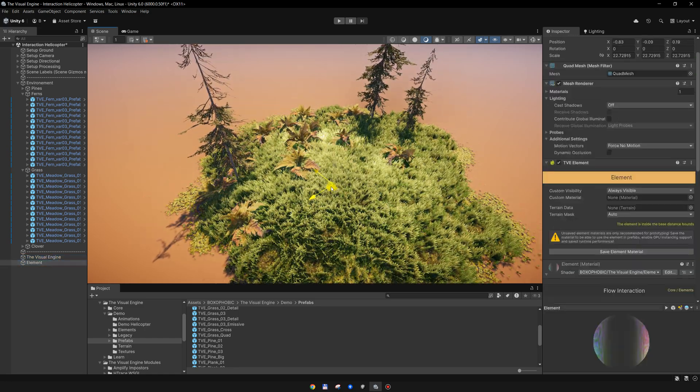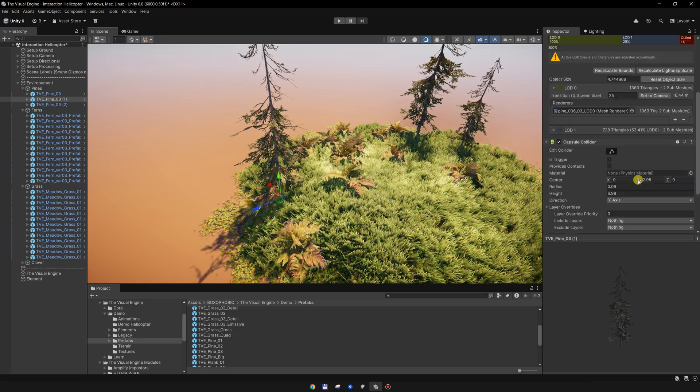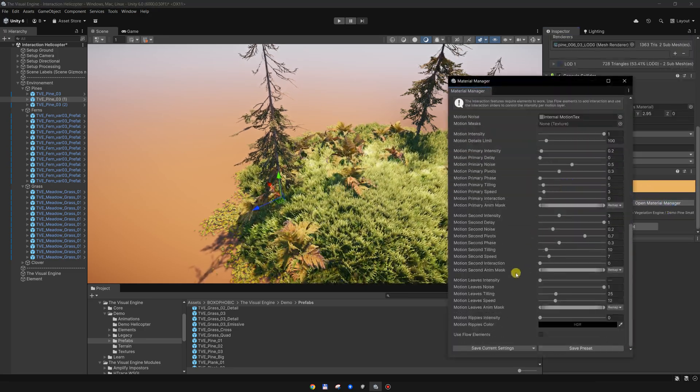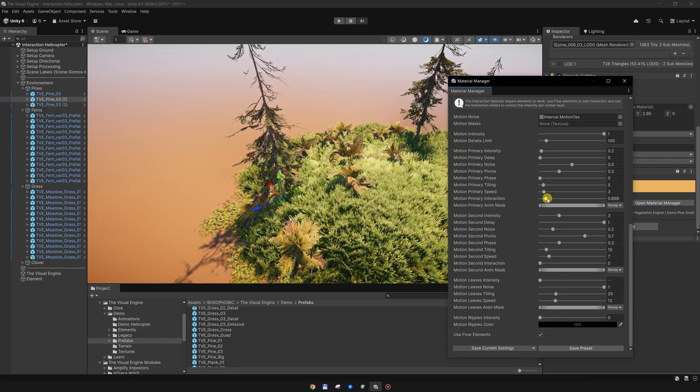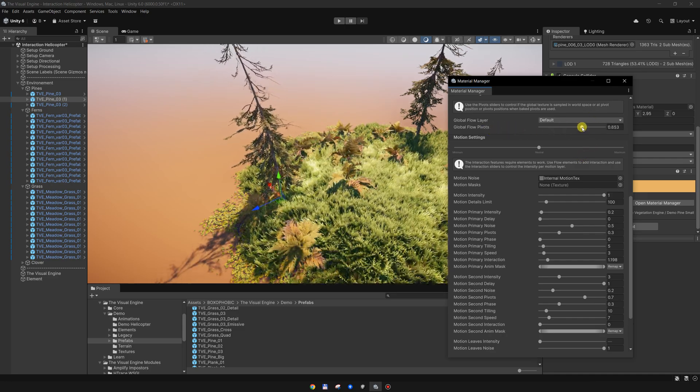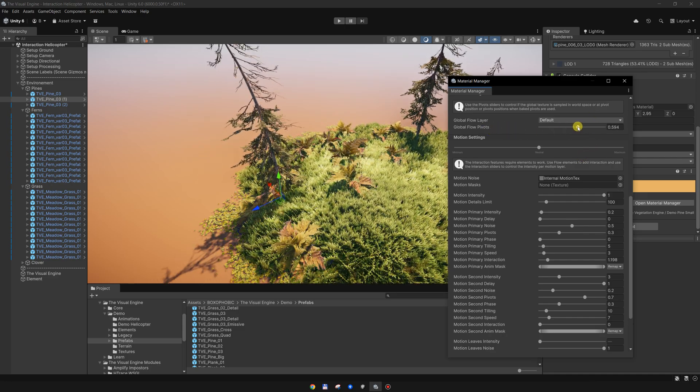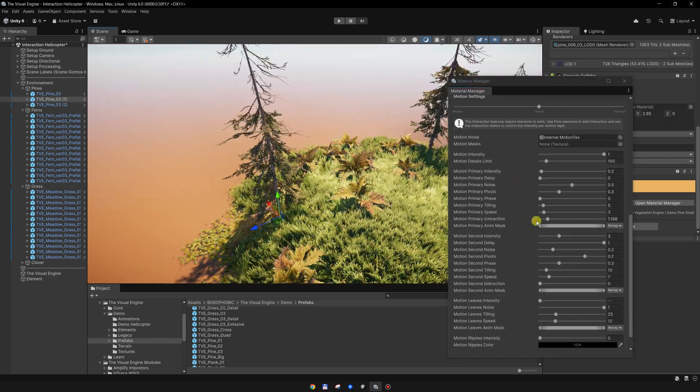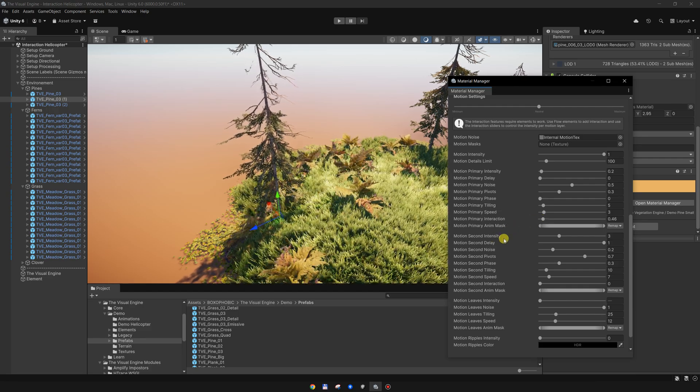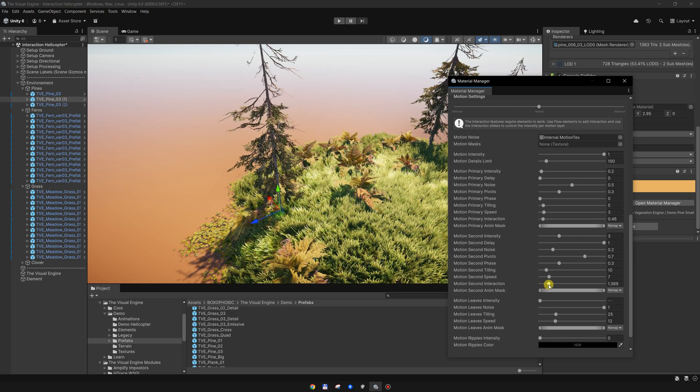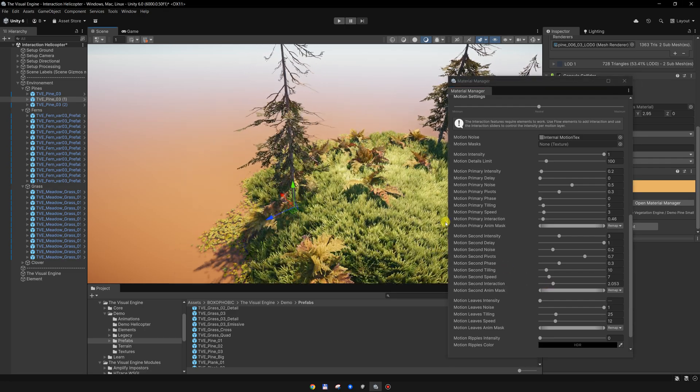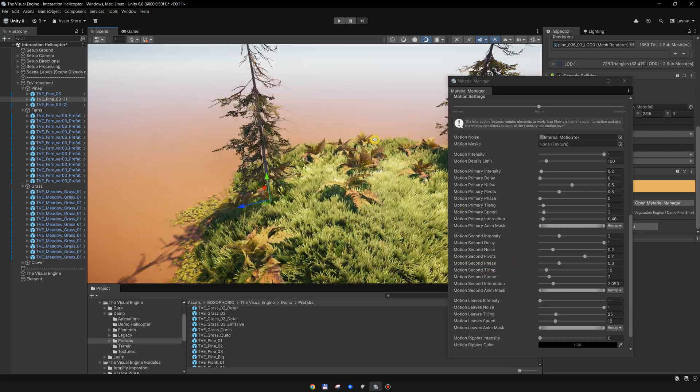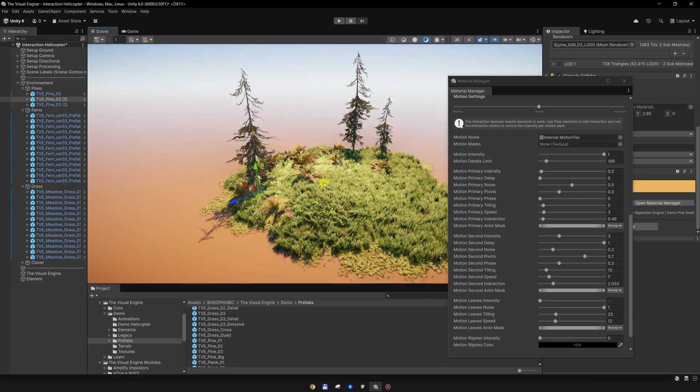I will remove this element over here. For the pine trees, again enable the flow elements. I will add a bit of interaction for the bending and also reduce the pivots a bit to create a more wobbly animation. For the second animation, I will enable this second interaction, and this is simply adding a noise to the second motion, and it is moving the branches randomly.